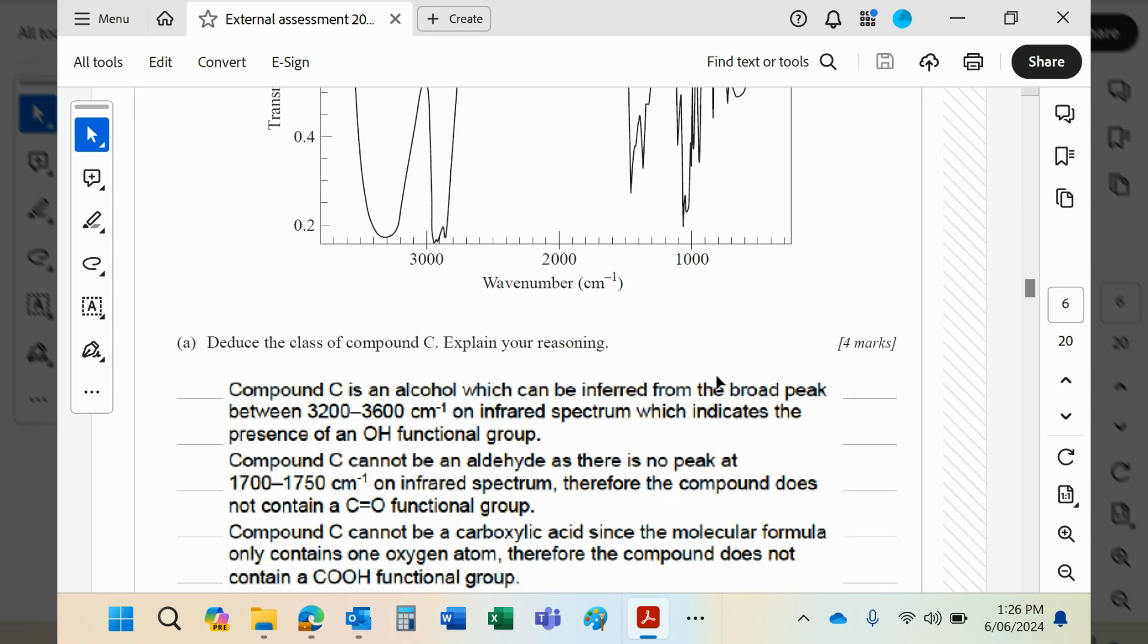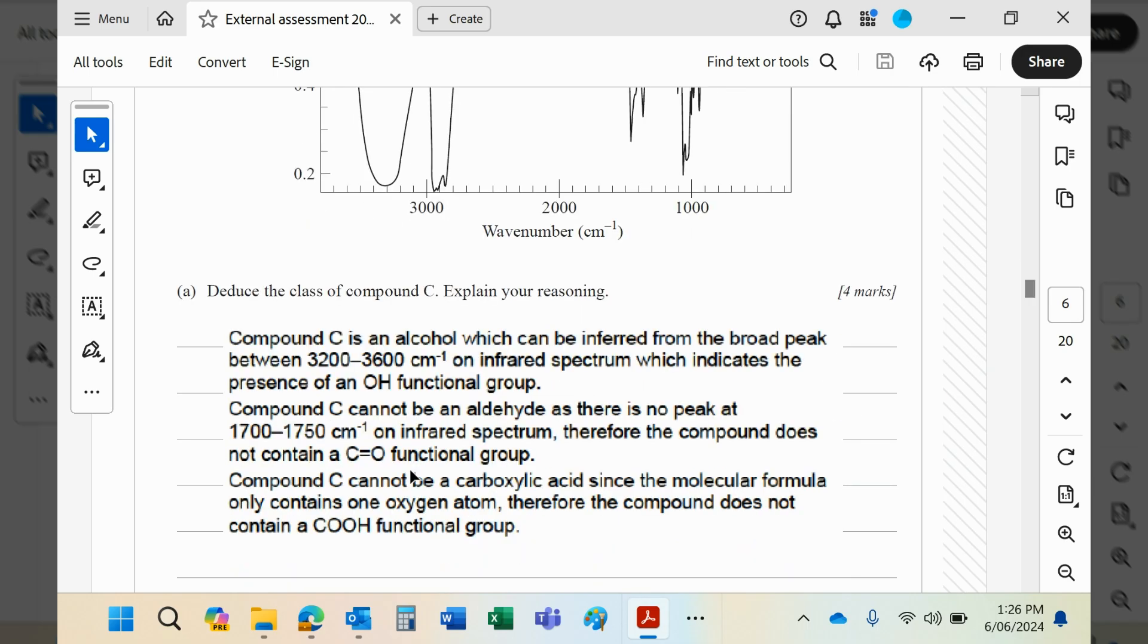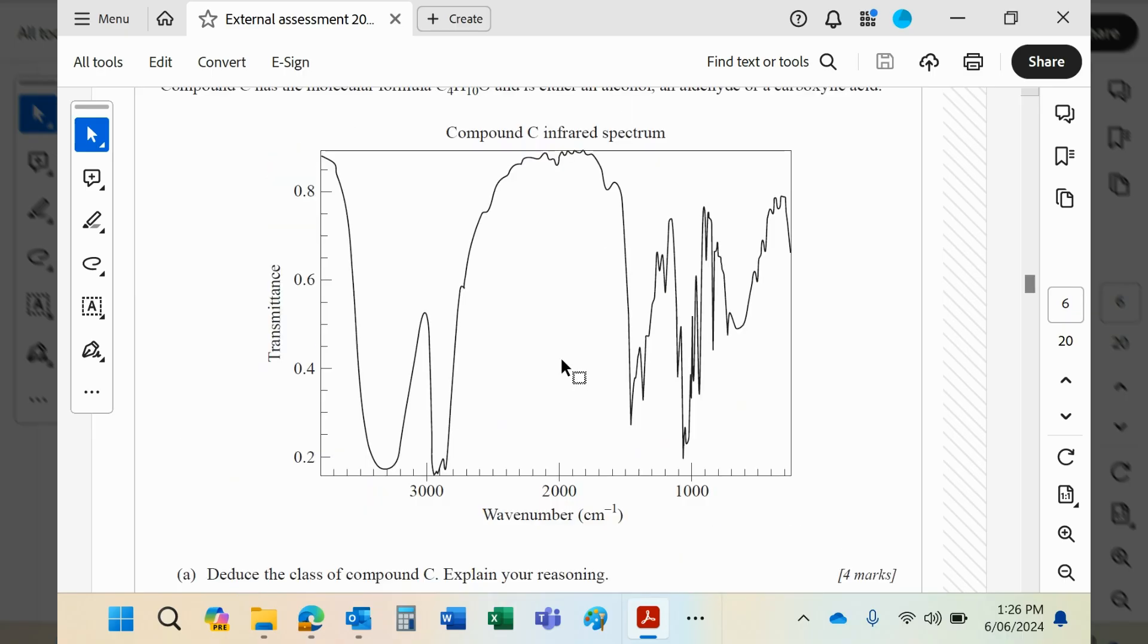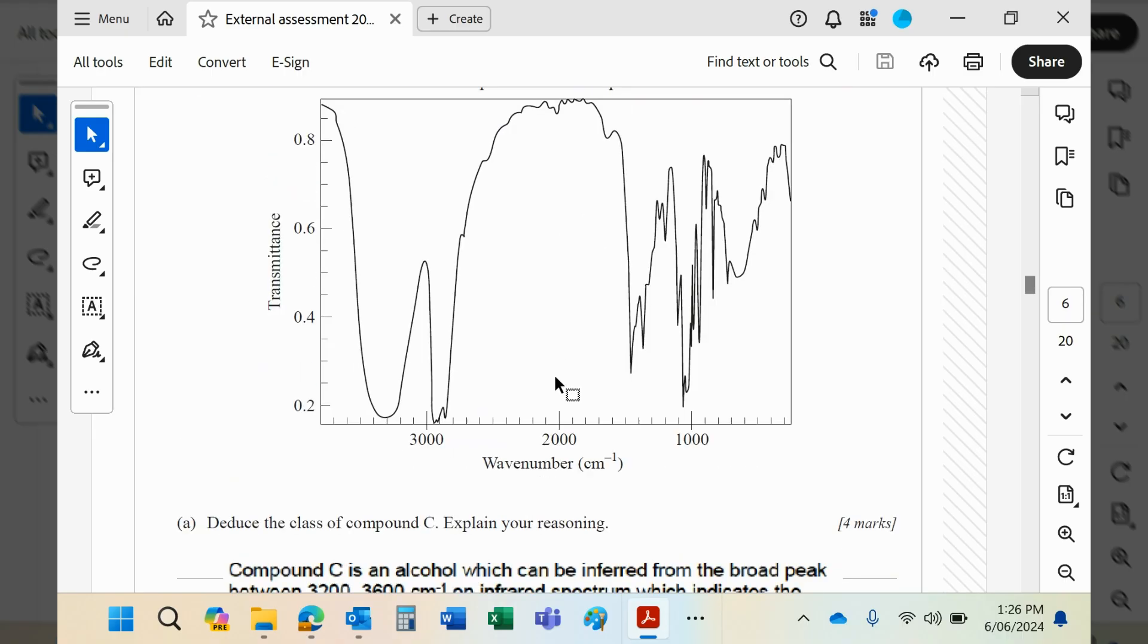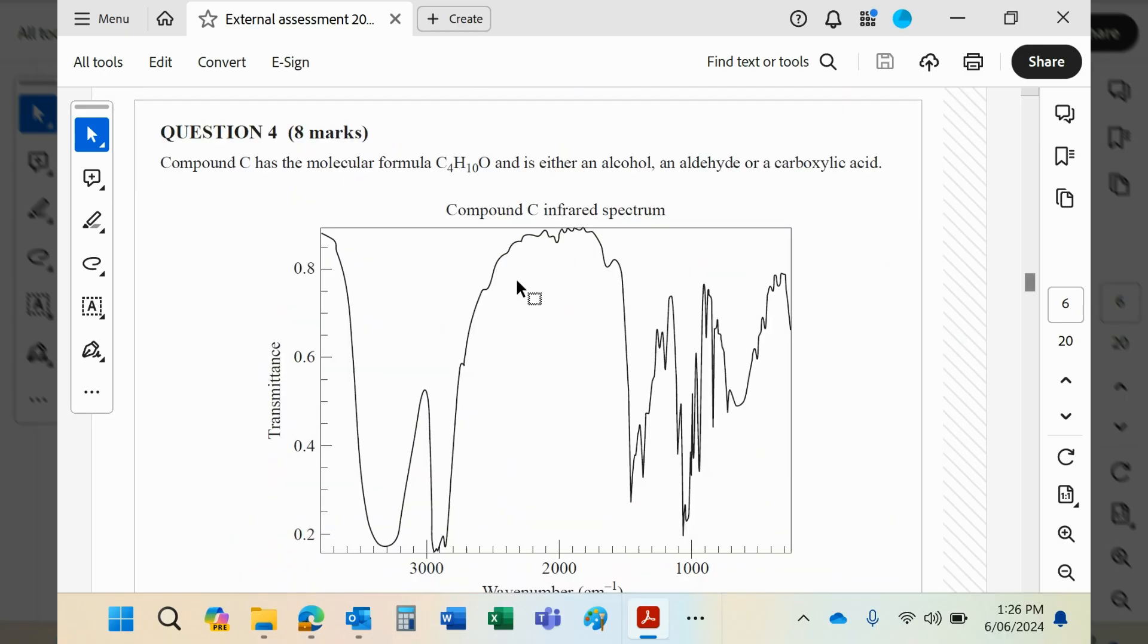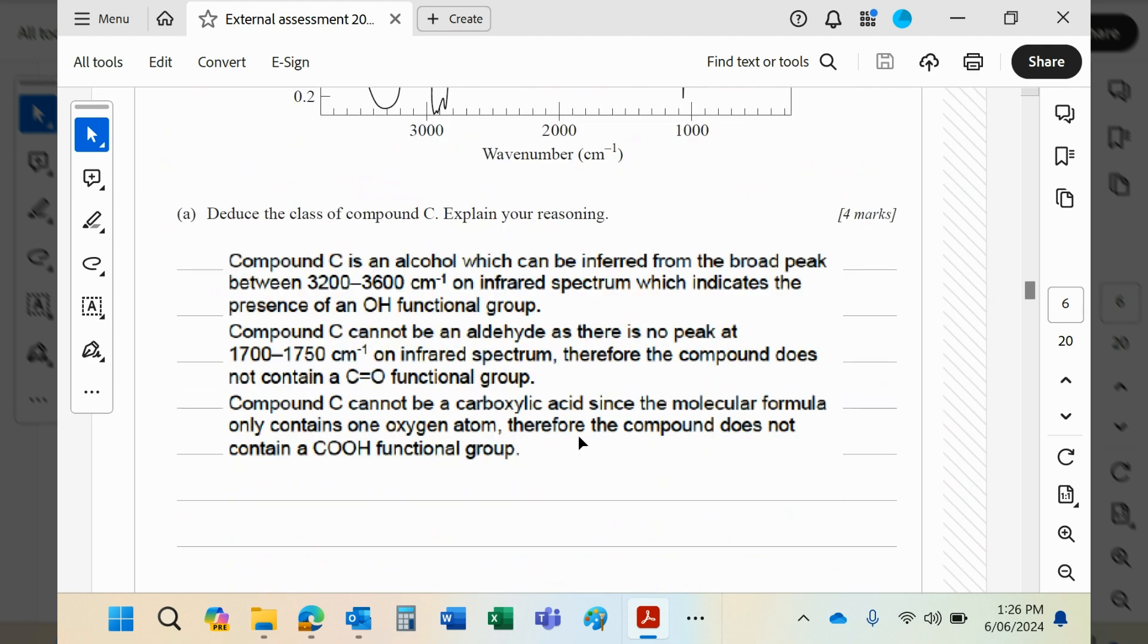So, it's an alcohol. We can infer that from the broad peak there. You can look up your infrared spectrum data, guys, which is on page 14. It's on the same page as the indicators we met in the last paper. So, if you look that up, you'll see the alcohol is there. So, that's the alcohol peak. And it says, compound C cannot be an aldehyde as there's no peak at 1700. There's no peak basically there. But it couldn't be the aldehyde anyway because it's got the wrong molecular formula for an aldehyde. And it addresses it here. It says the molecular formula only contains one oxygen. So, it couldn't have a COOH. Exactly. But that one there, it can't be an aldehyde because of the number of hydrogens.